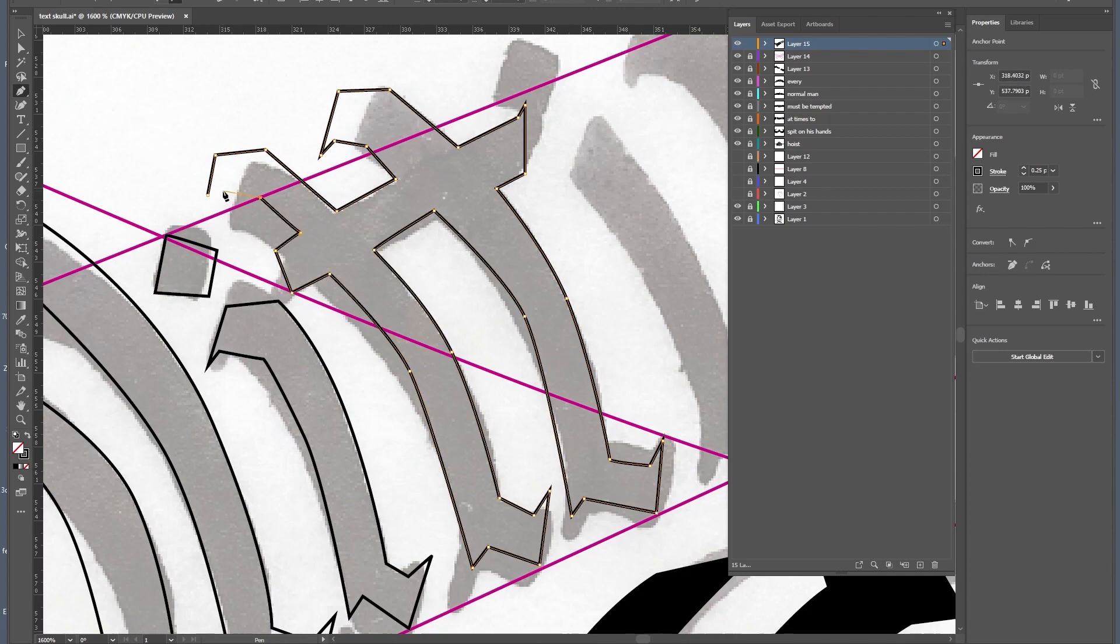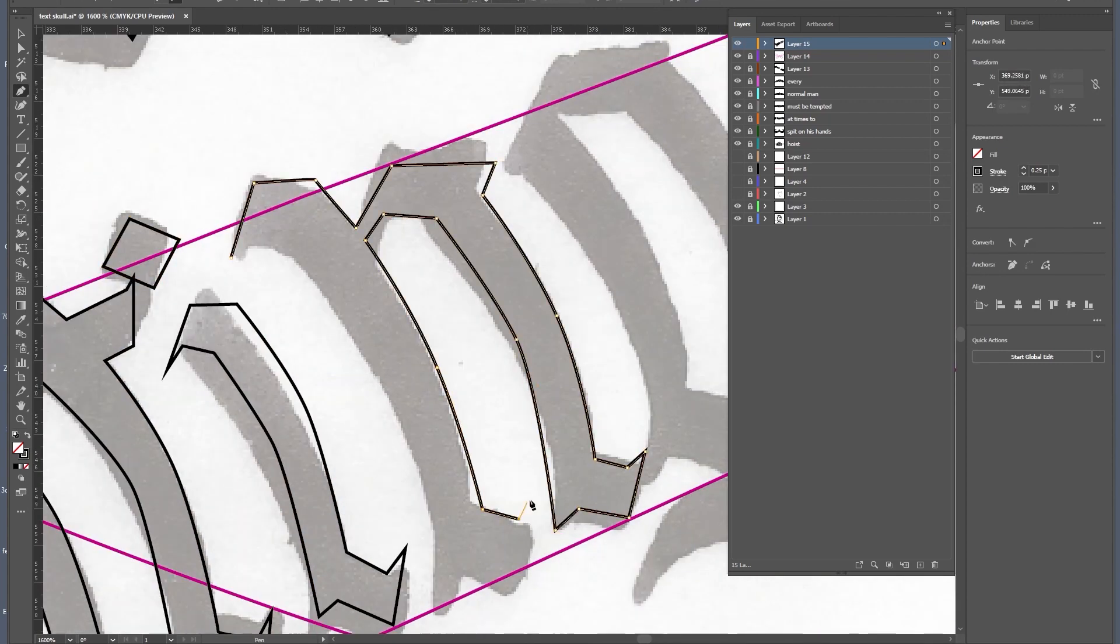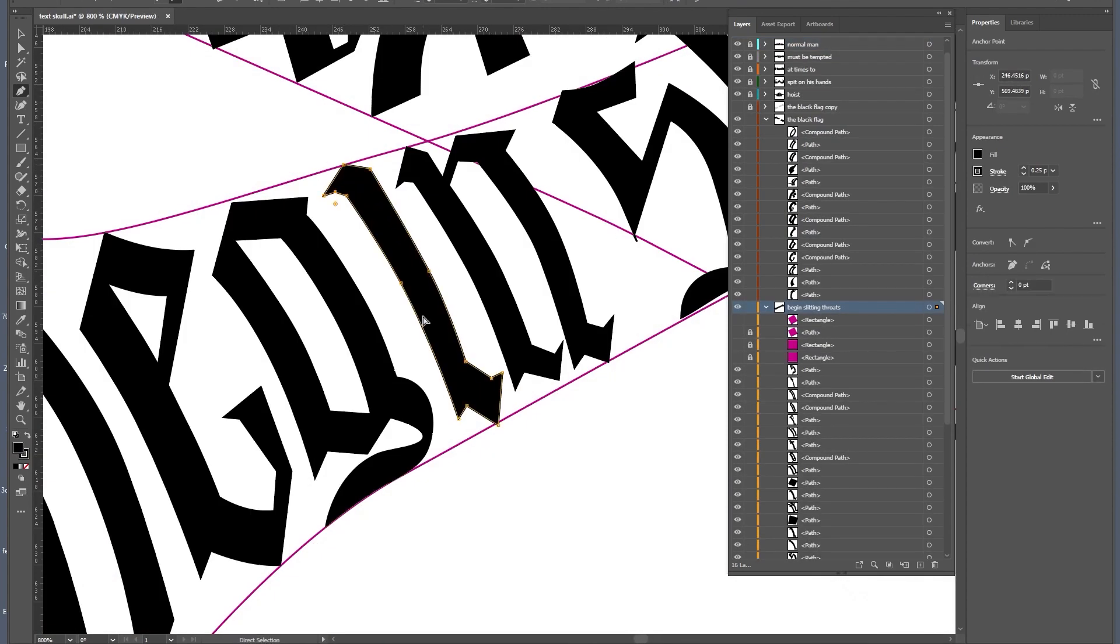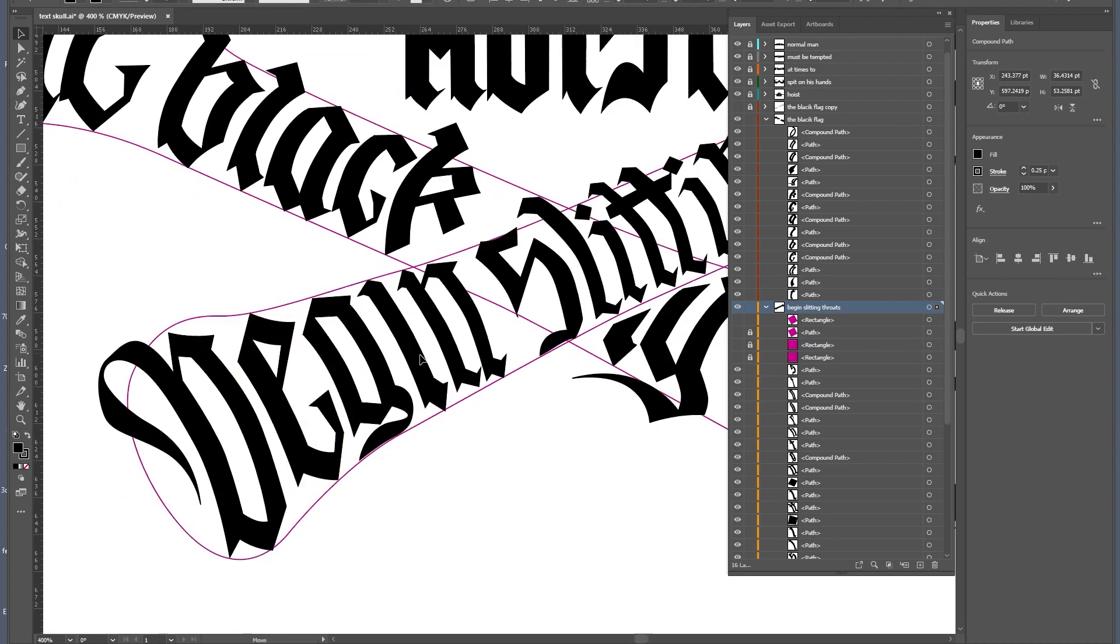I created some new pink guidelines as well to help me keep the shapes of the bones and the flow of the text.